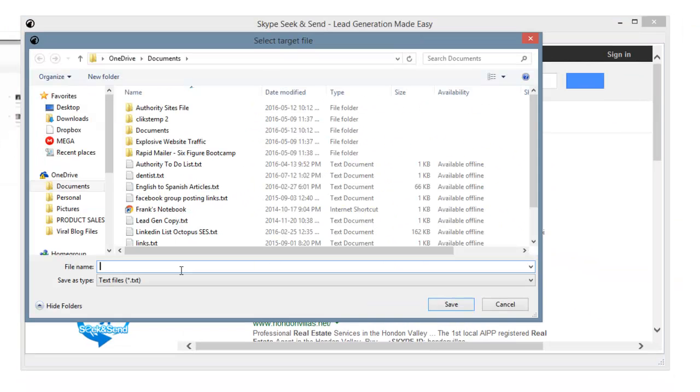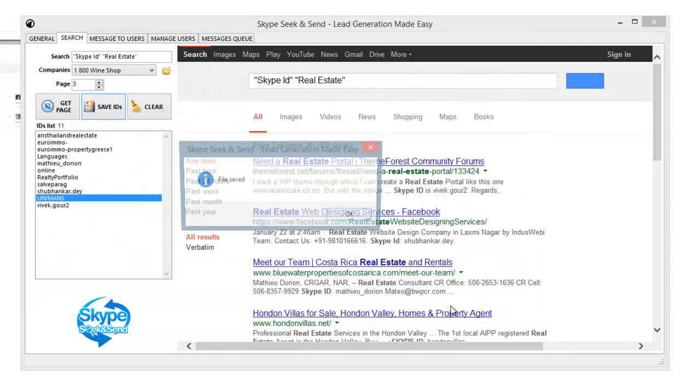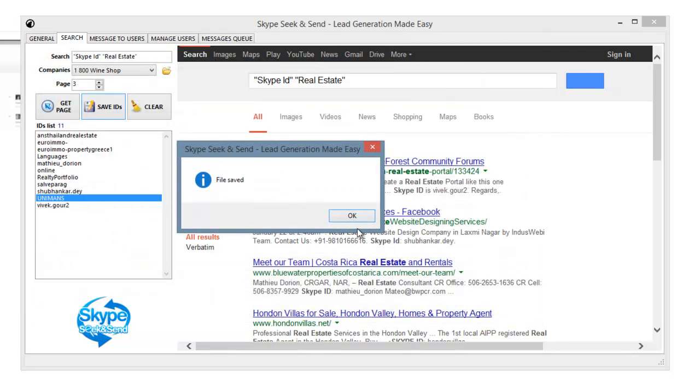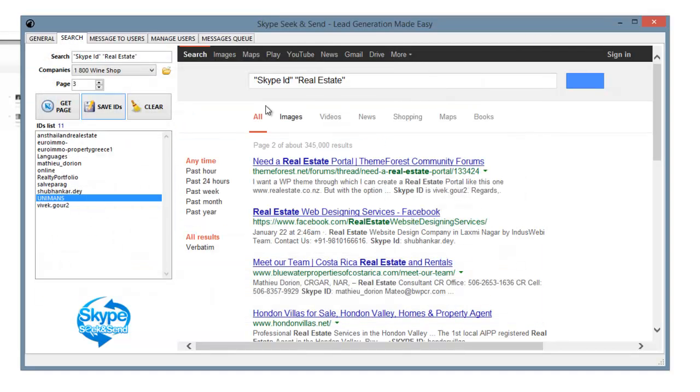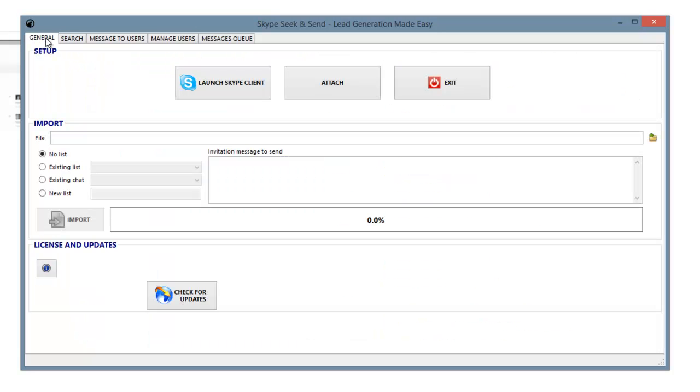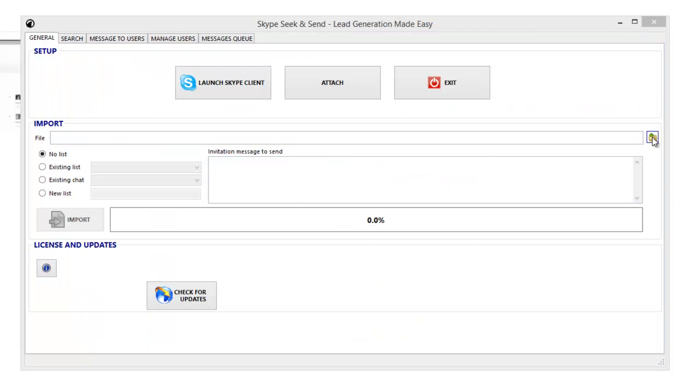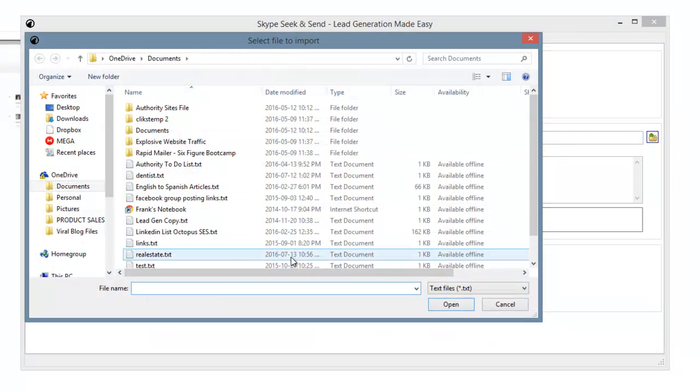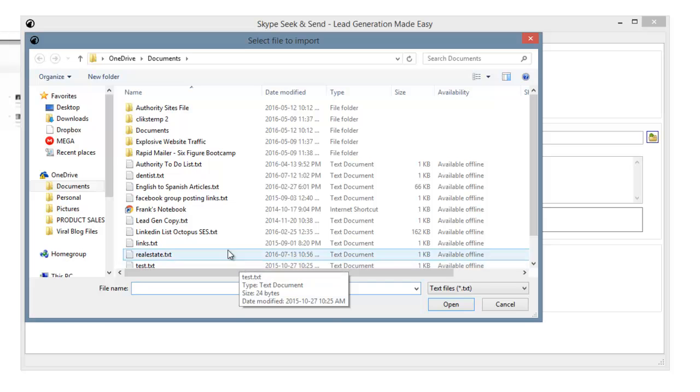So I would save these IDs here, and I just put real estate, and then I press save. And then I would go over to the generals tab here in the software, and I would open that file that I just saved.